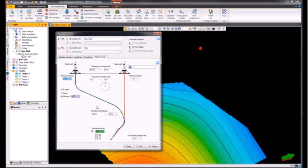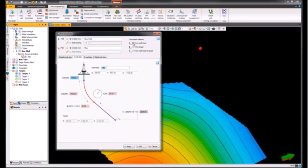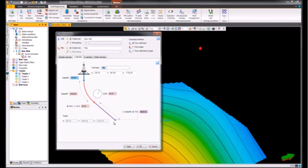We can also specify the intersection point. In this particular example, we'll choose to generate a J well plan. For the calculation methods, we can either choose from the well head, so we can supply a point set with the well head and then specify the different distances and inclinations.